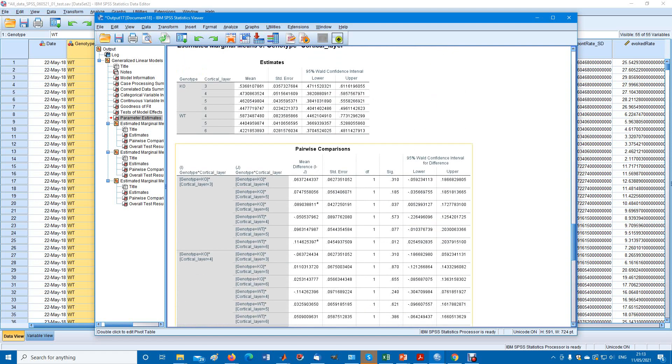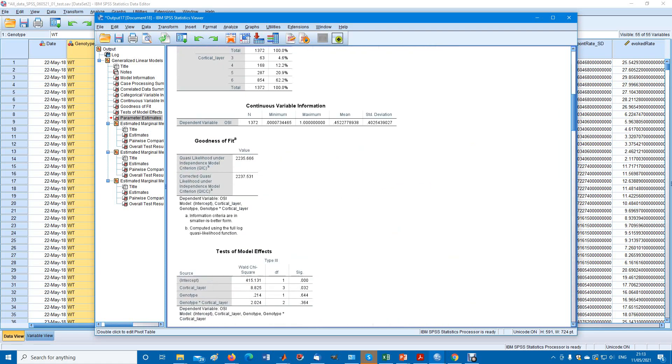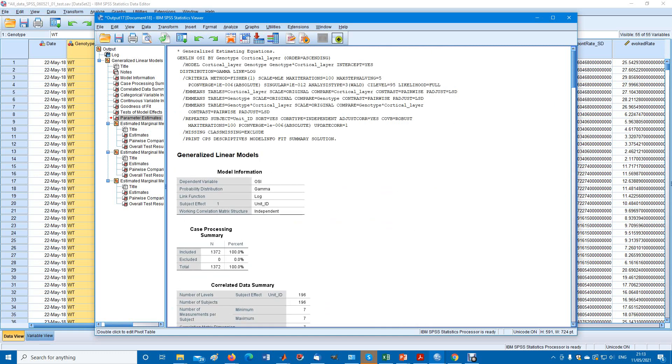That's it. That was a very quick overview of the generalized estimating equations in SPSS. Thank you for watching.